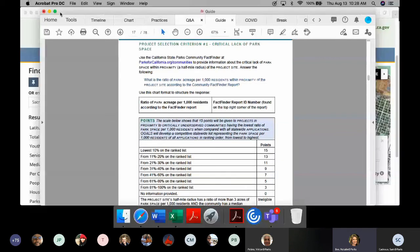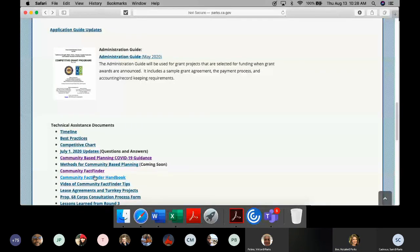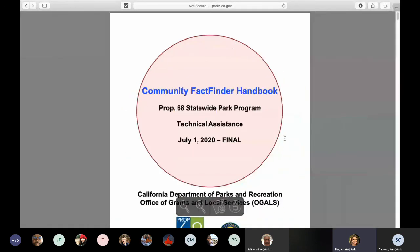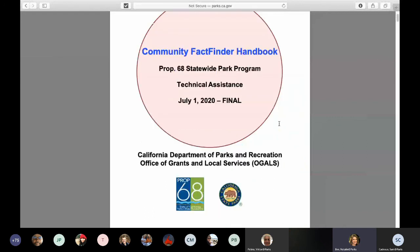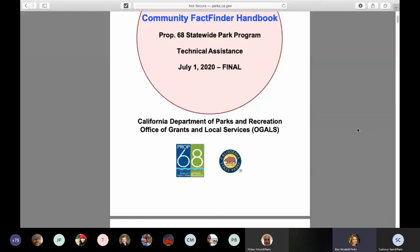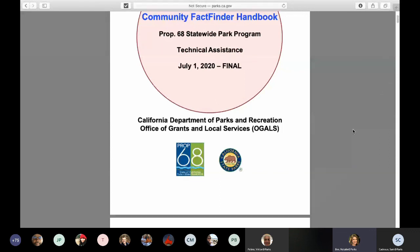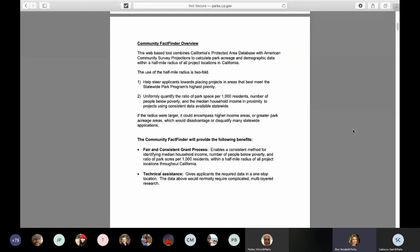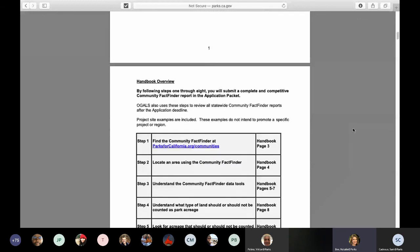Now we're going to go to the community fact finder handbook. It is very, very important that you follow the rules and guidance laid out in this handbook before you start planning your project — it's probably the most important thing you can do at the beginning of your planning process. Make sure that you find a project site that meets all the rules in this handbook so you can submit a final fact finder report that is not only eligible but also competitive.